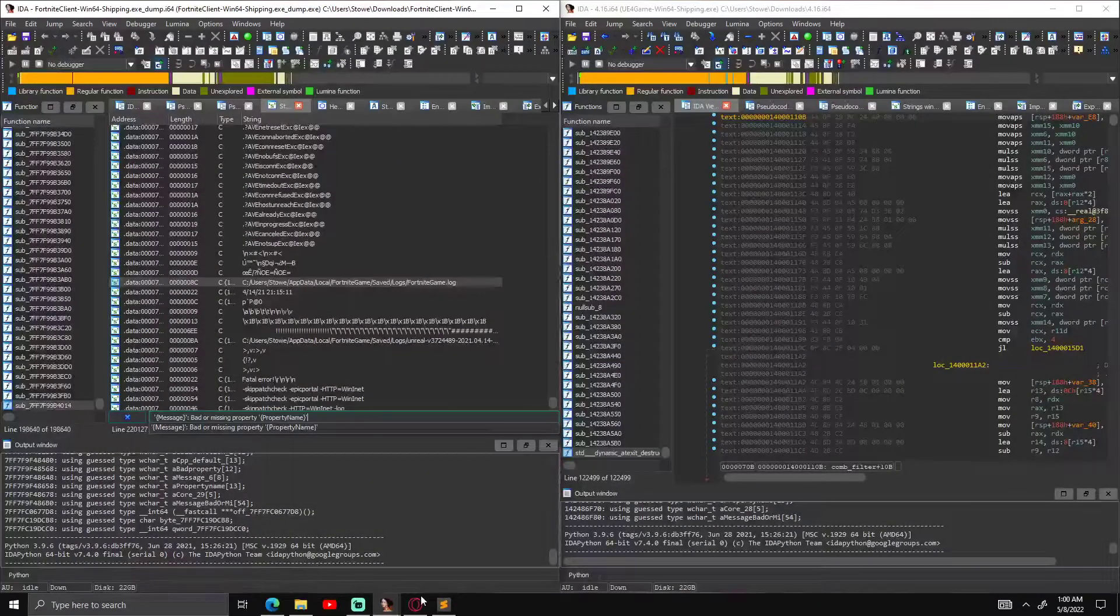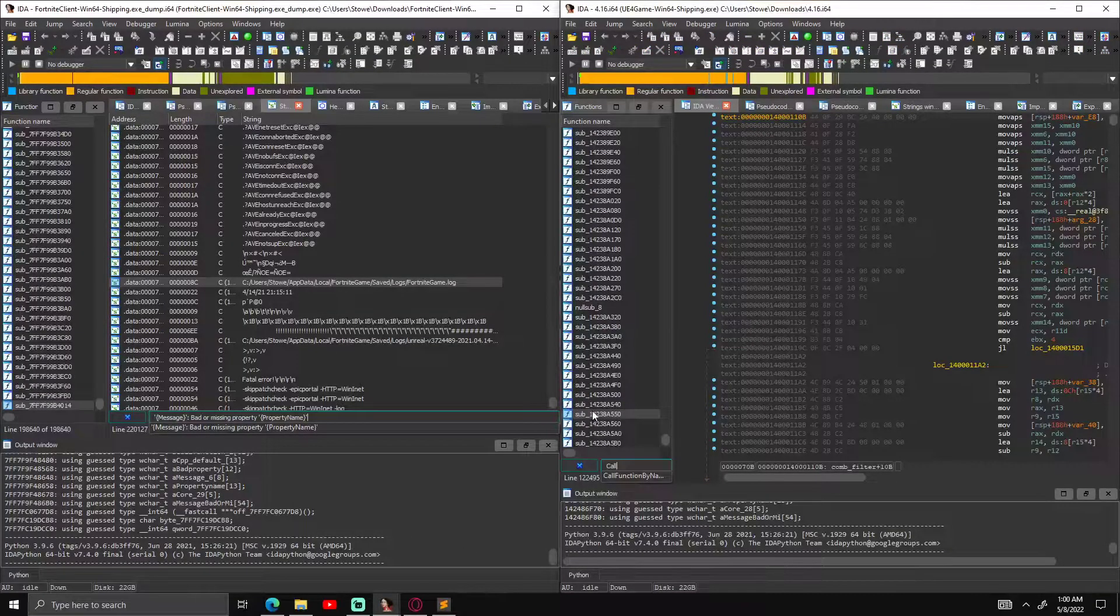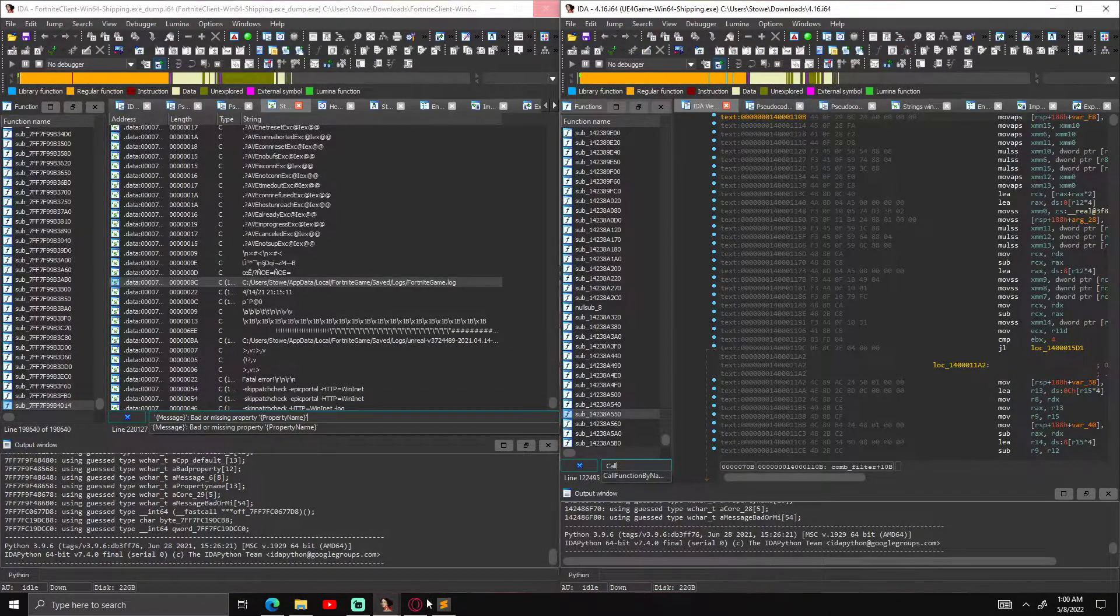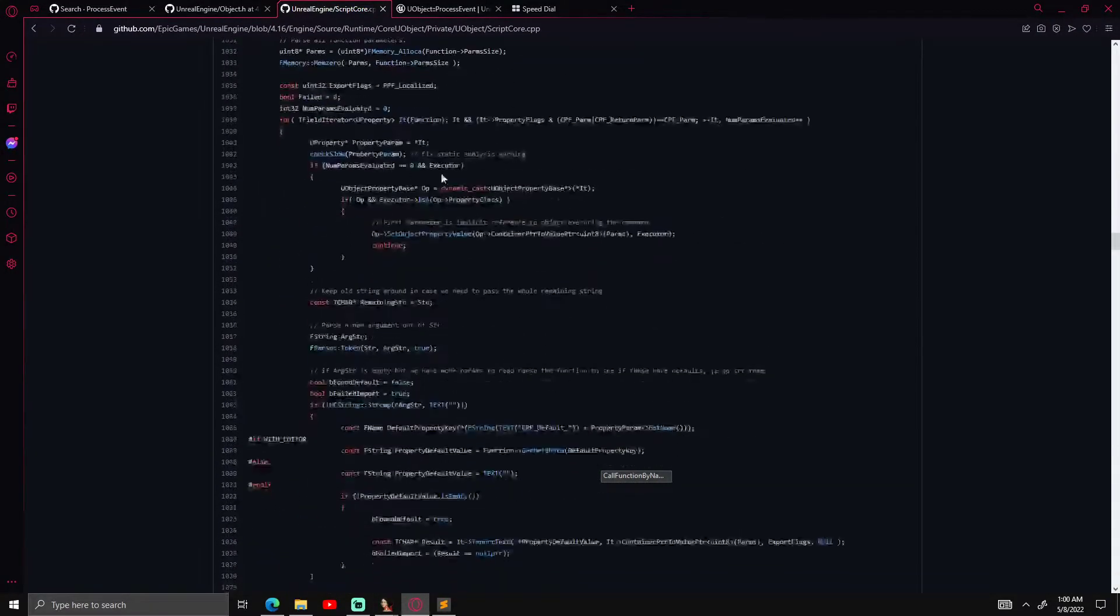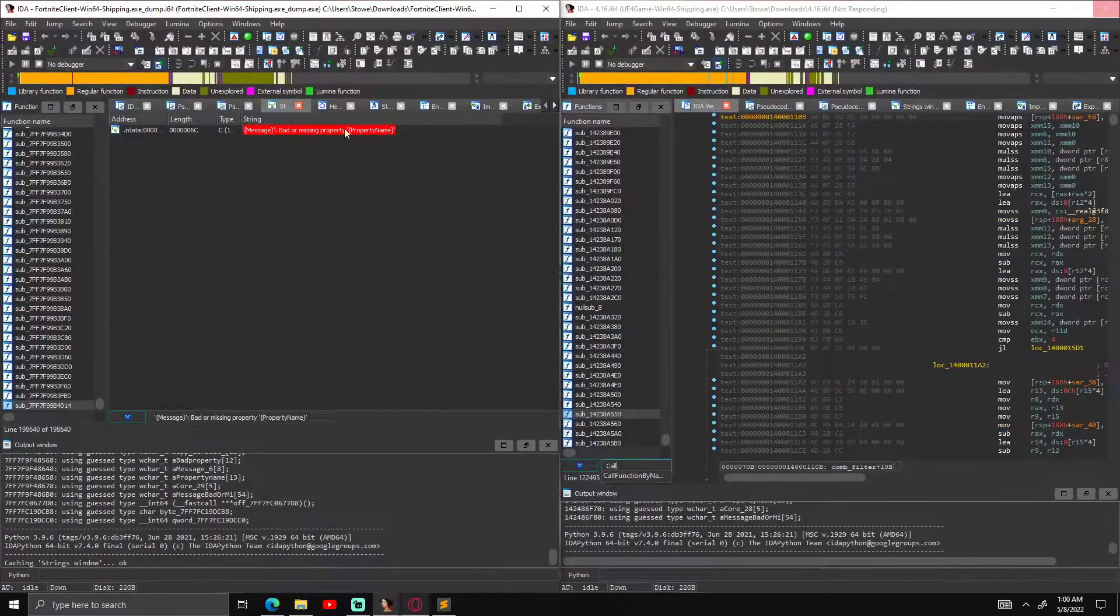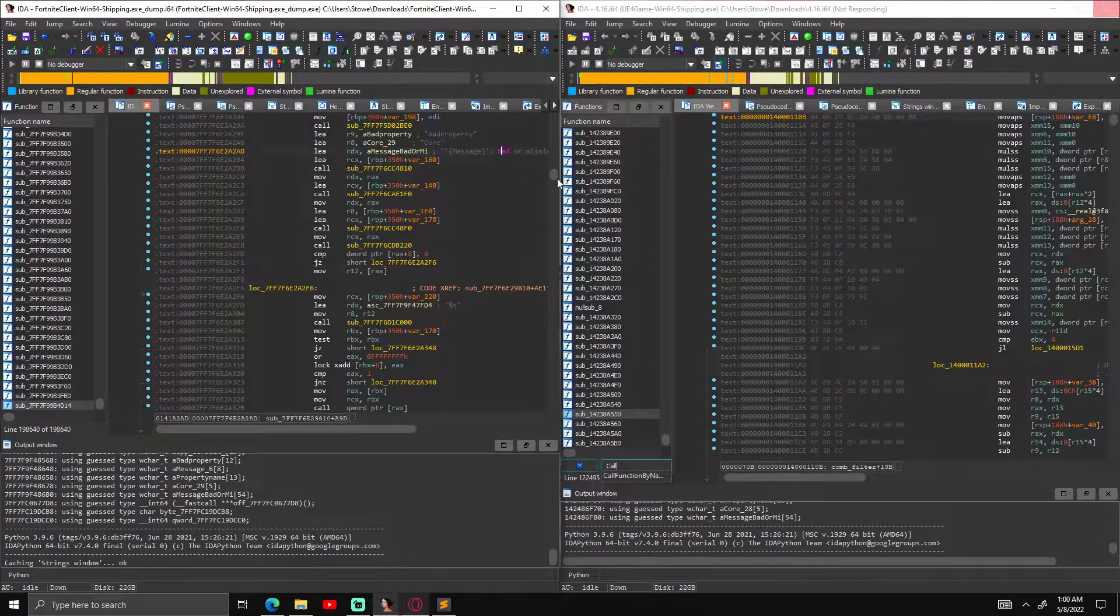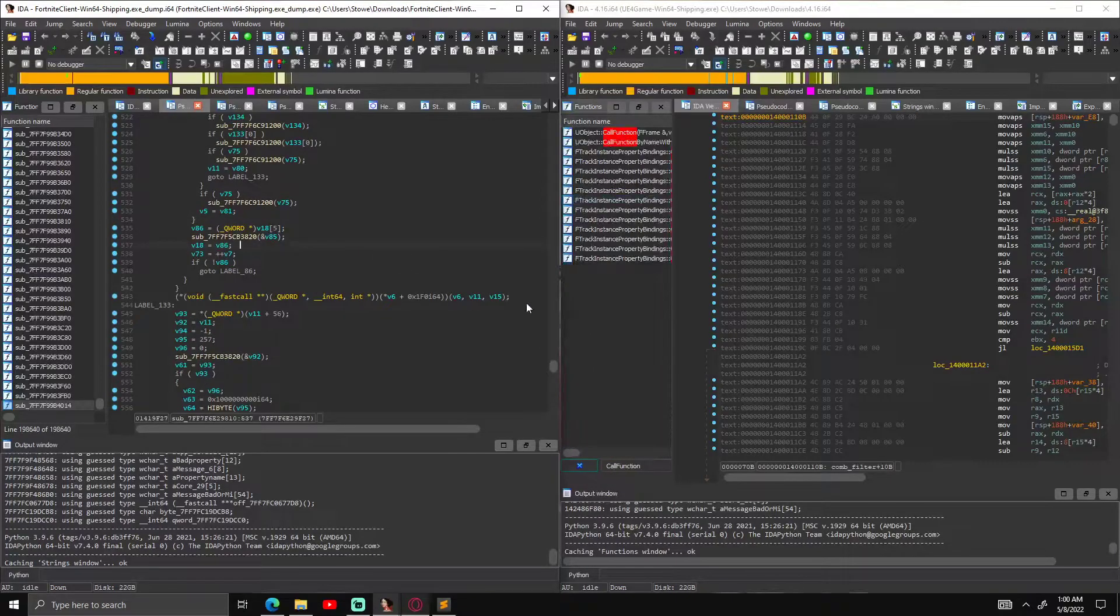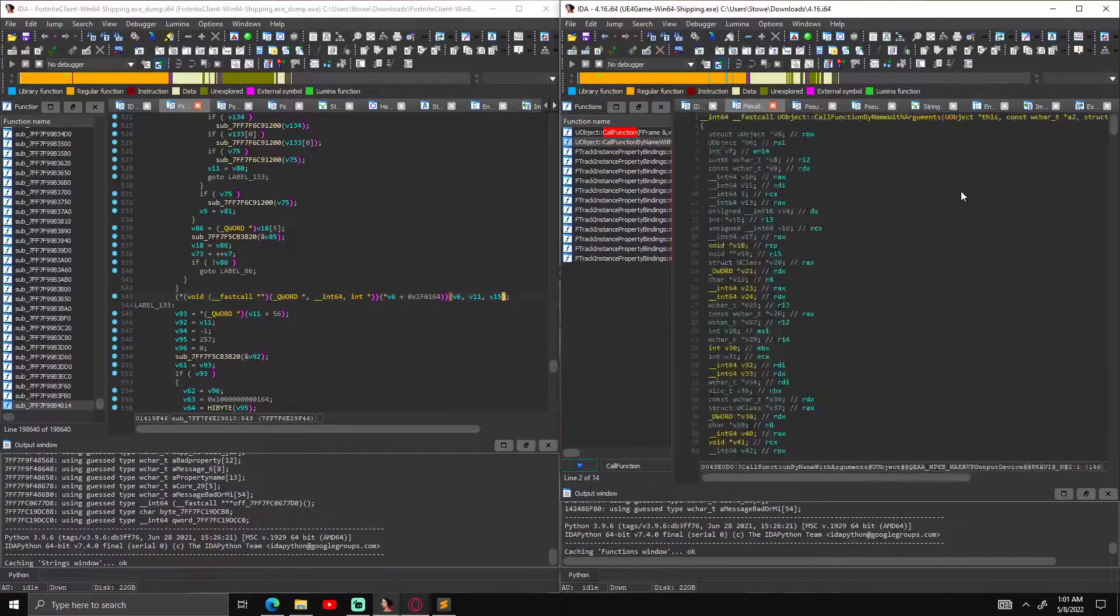And this is call function by name with arguments. I just know that because it says it up there. So basically go here, let's go down.